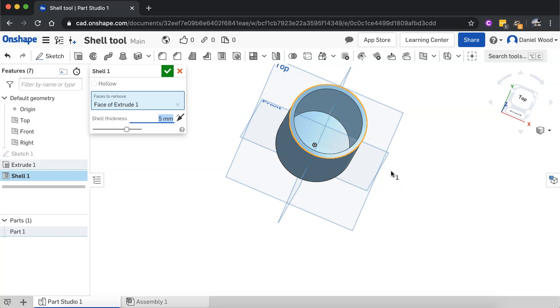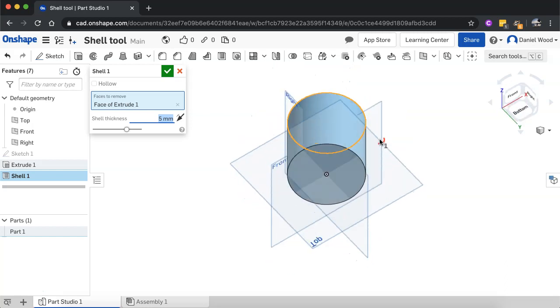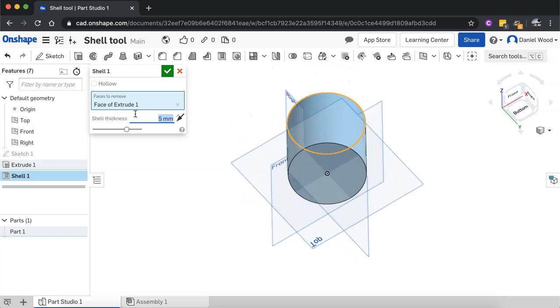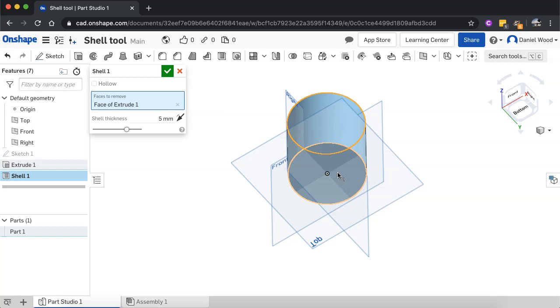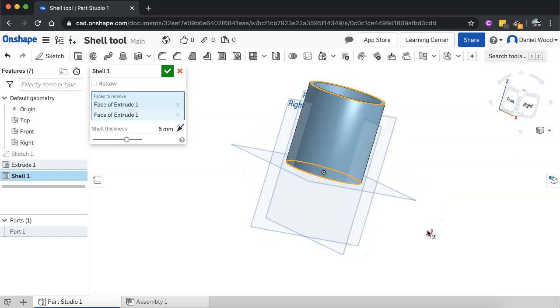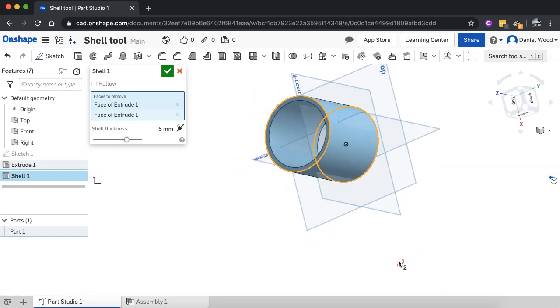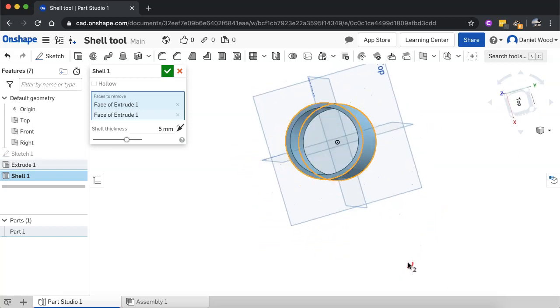And we can actually select more than one face to remove. So if I did want to completely hollow it out and get rid of that bottom face there, I can just orbit round and select that bottom face as well. And now it's completely hollowed out from top to bottom. It's like a pipe.